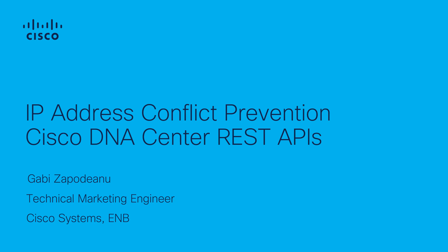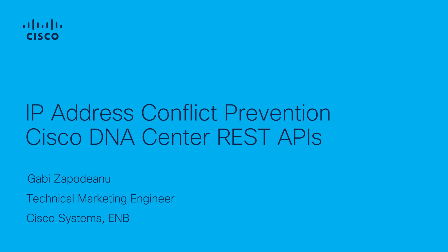In today's demonstration, I will showcase the use of Cisco DNA Center REST APIs to validate CLI templates before deployment. We will identify if deploying a CLI template will create IP-duplicated addresses.